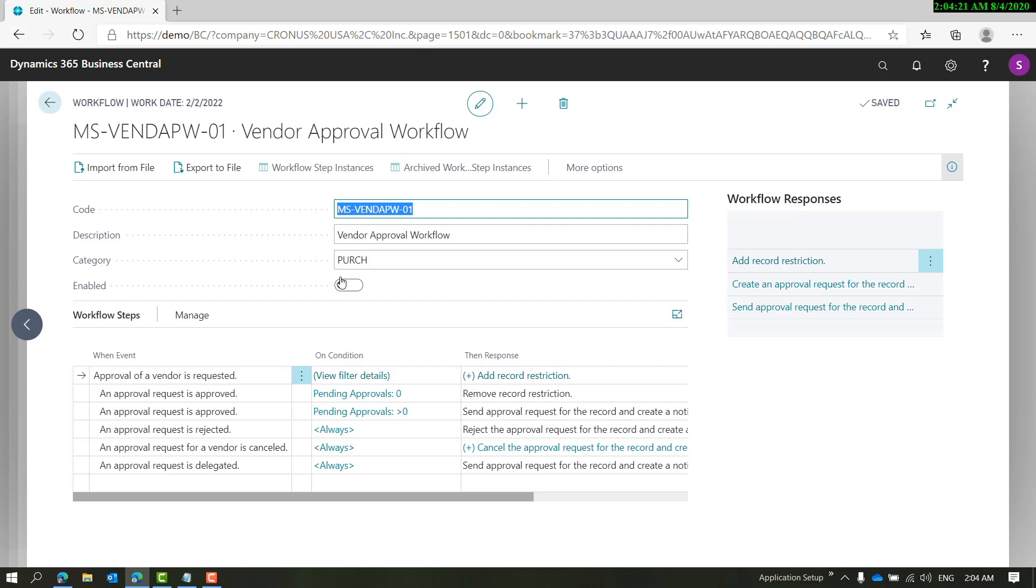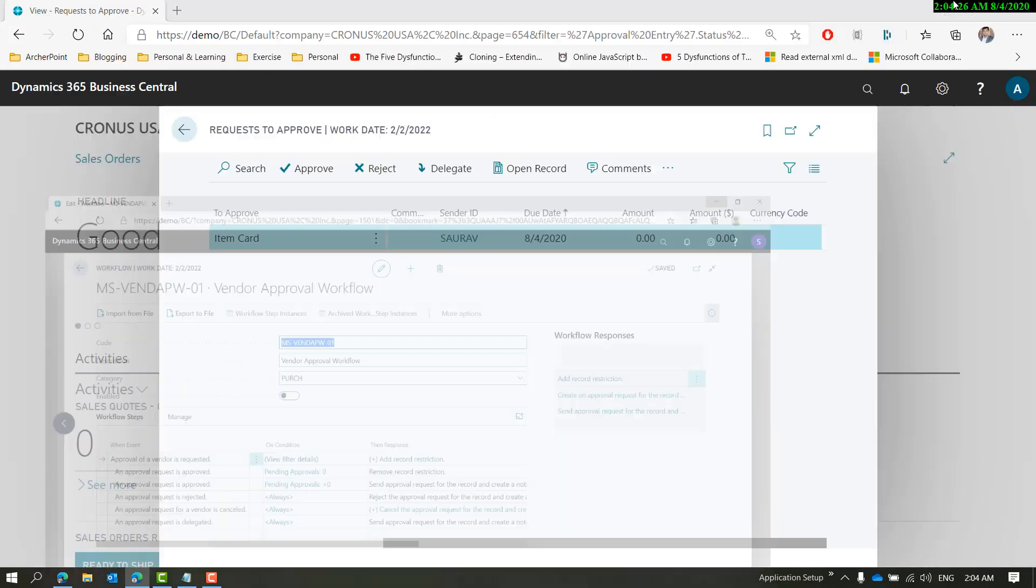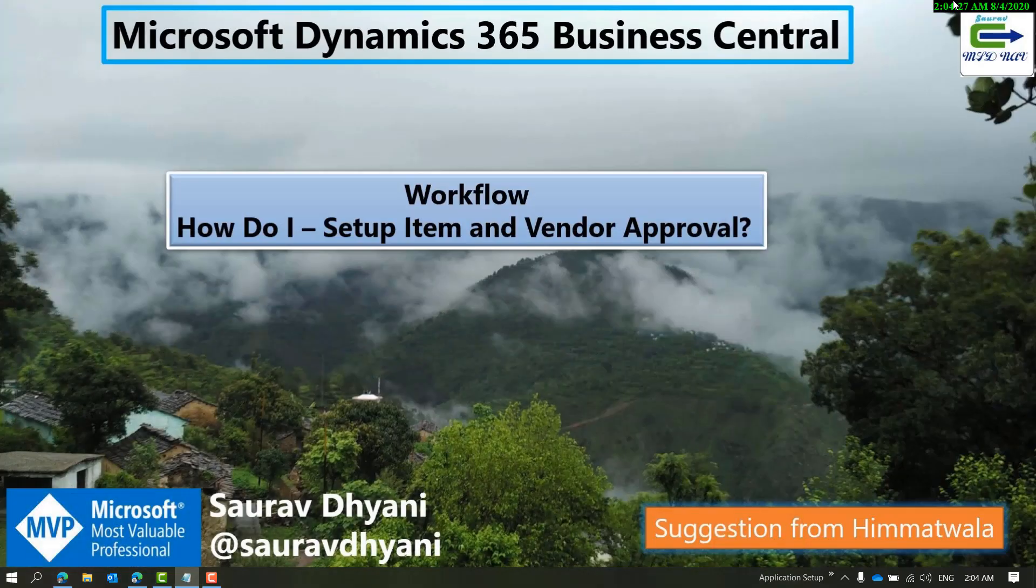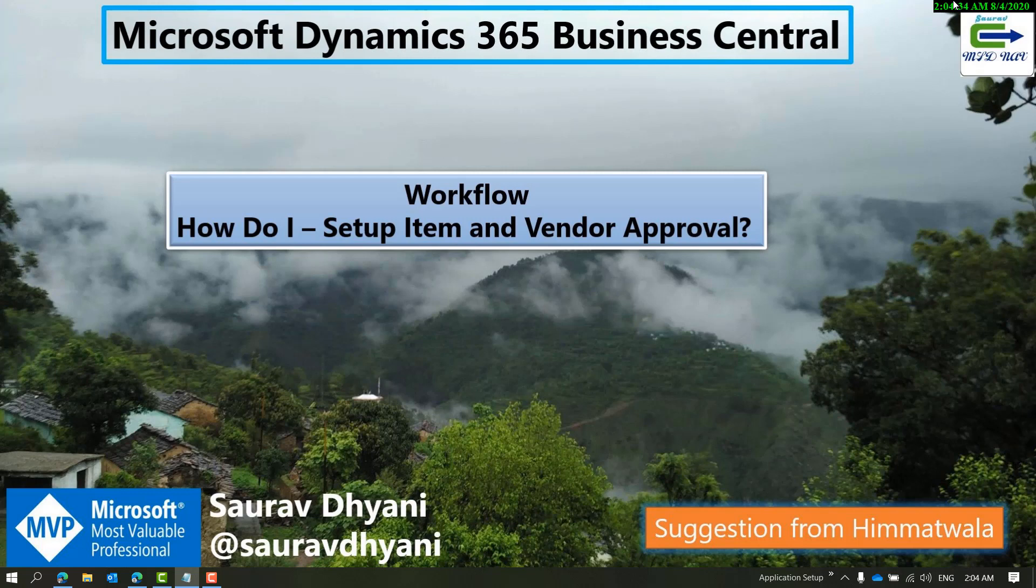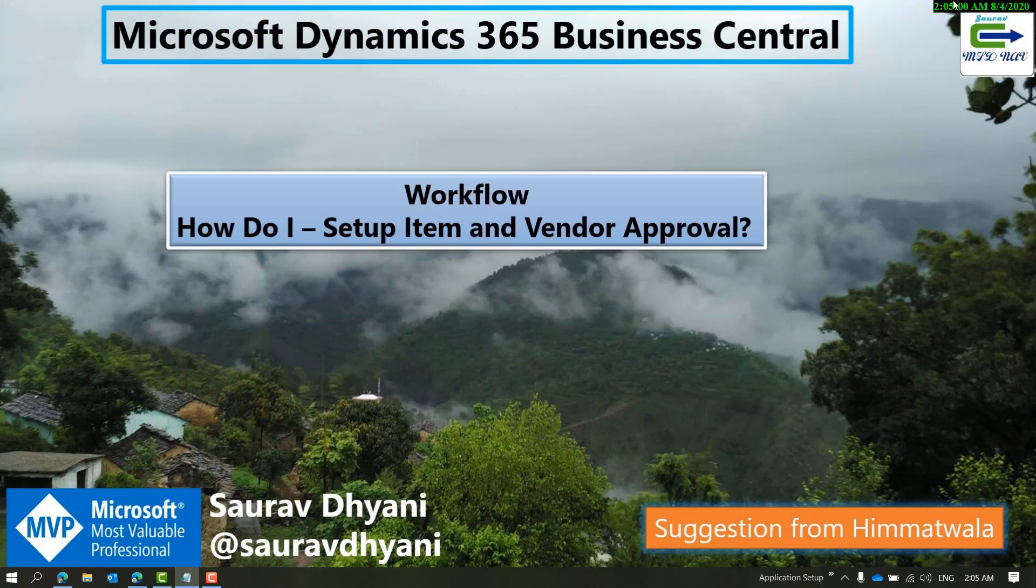Two things to notice about how item and vendor approvals are different from sales or purchase document approvals. One: there is no enforcement by default in the system. You as a developer will have to write custom code or use events if you're on C/AL, or as an AL developer you might write an extension which will enforce users to get the item or vendor approved. That's the first thing to remember.